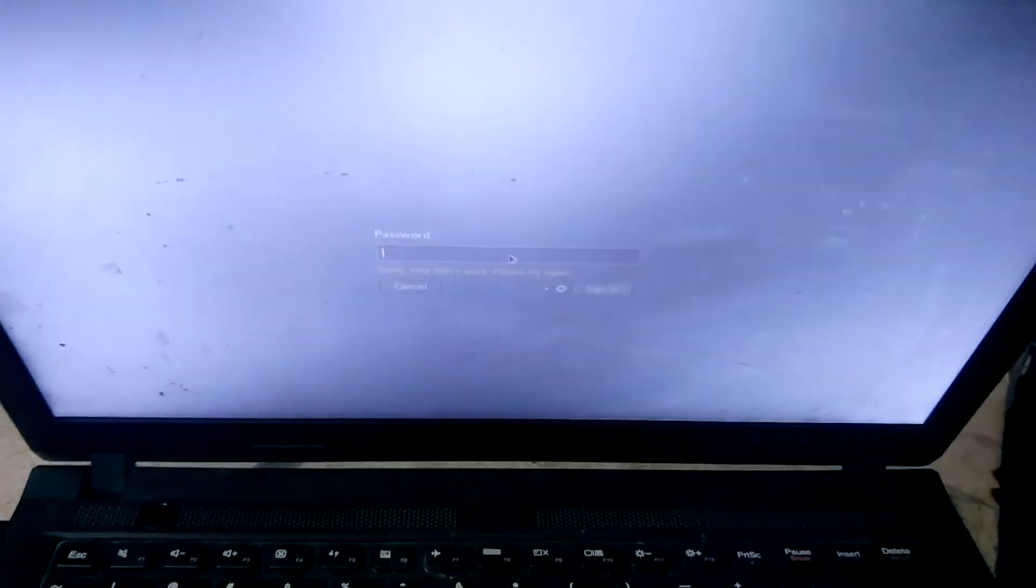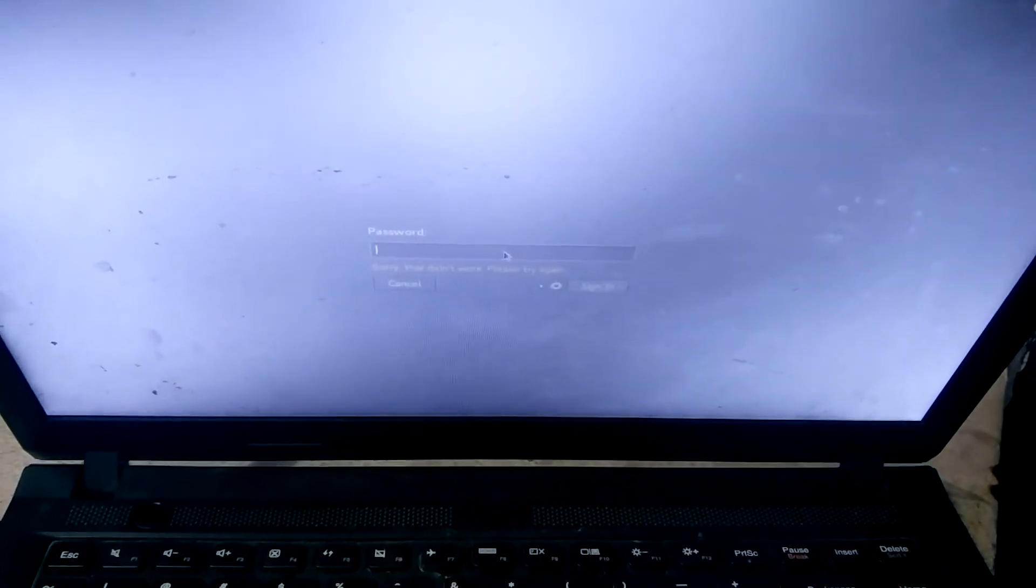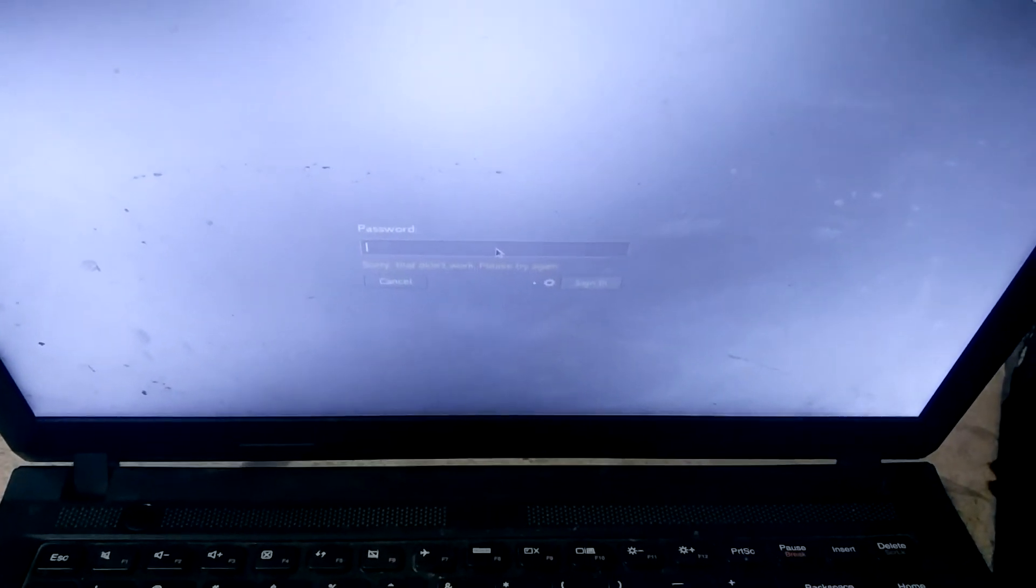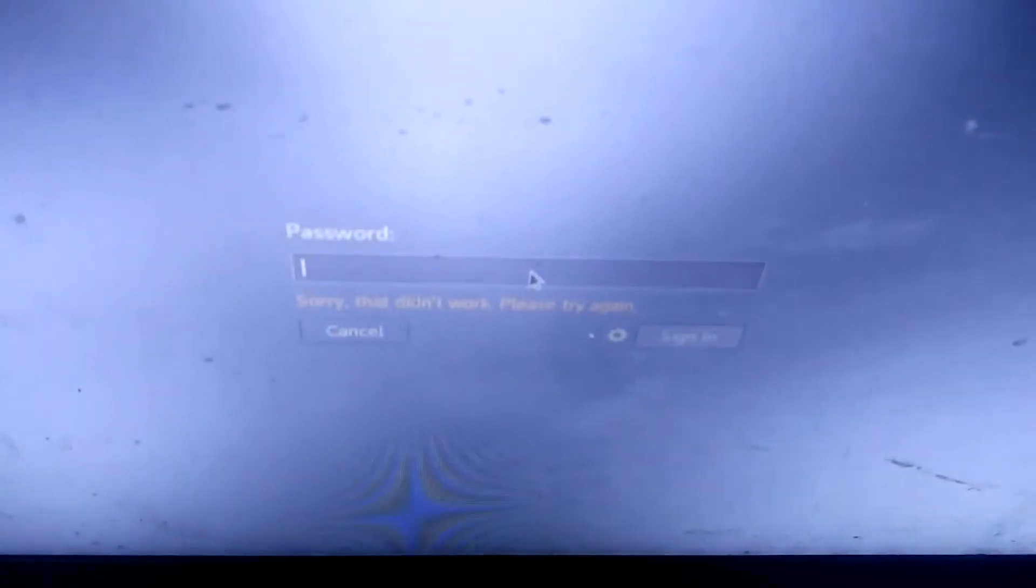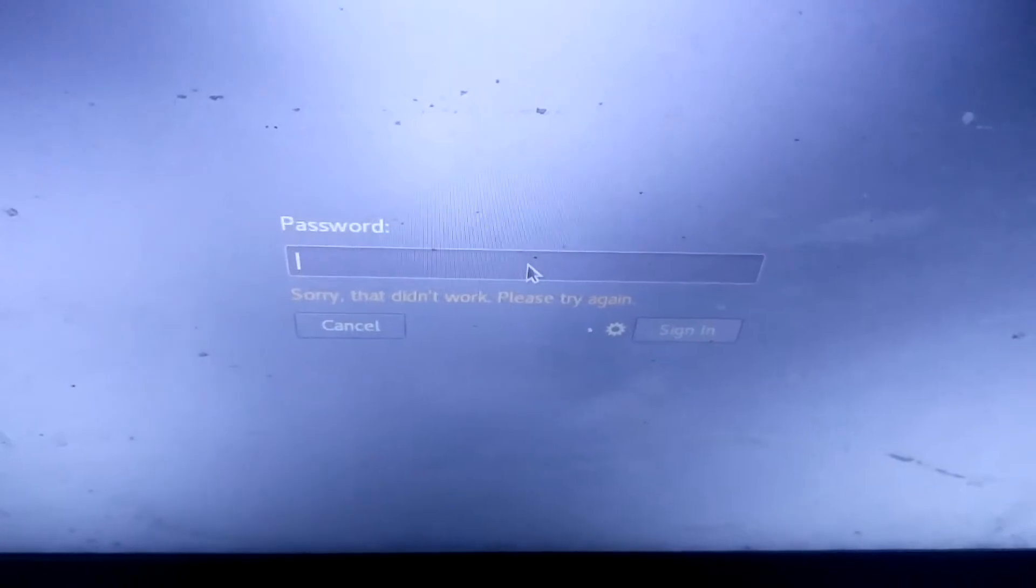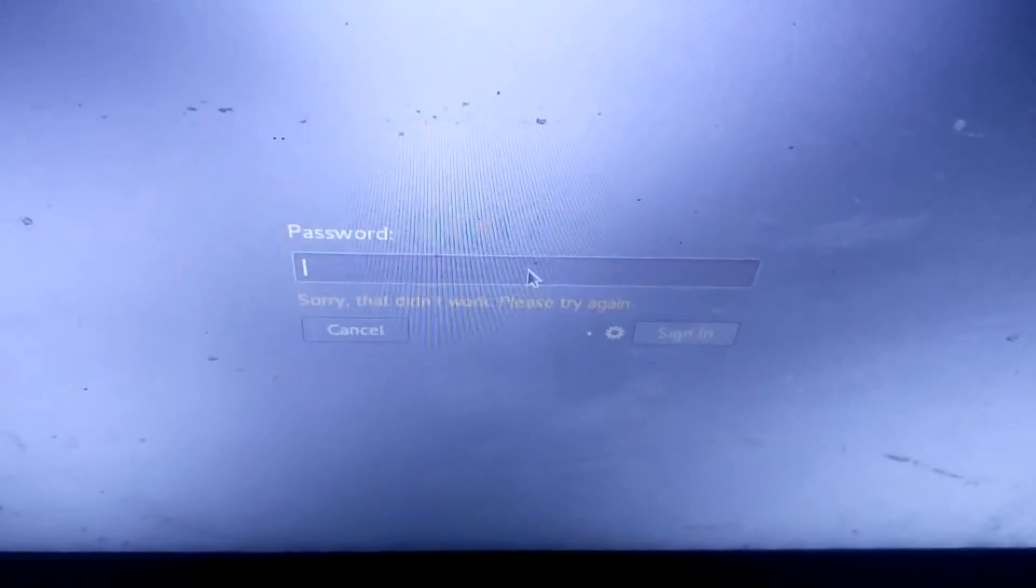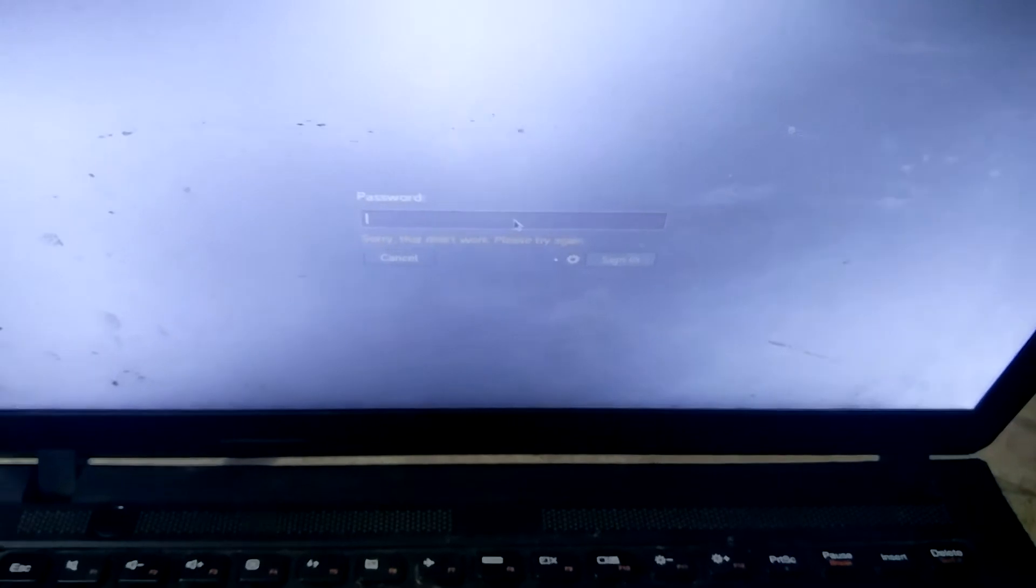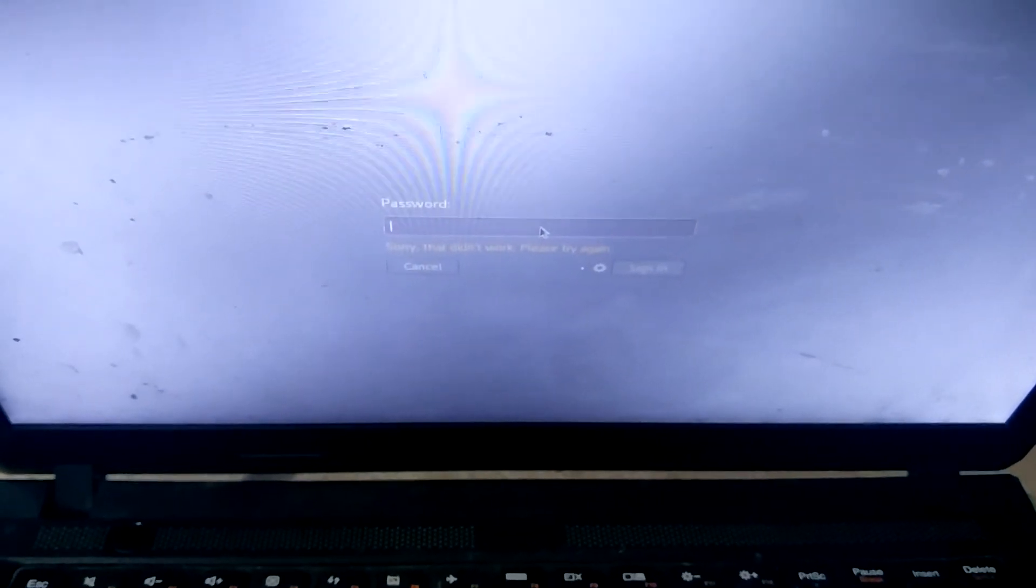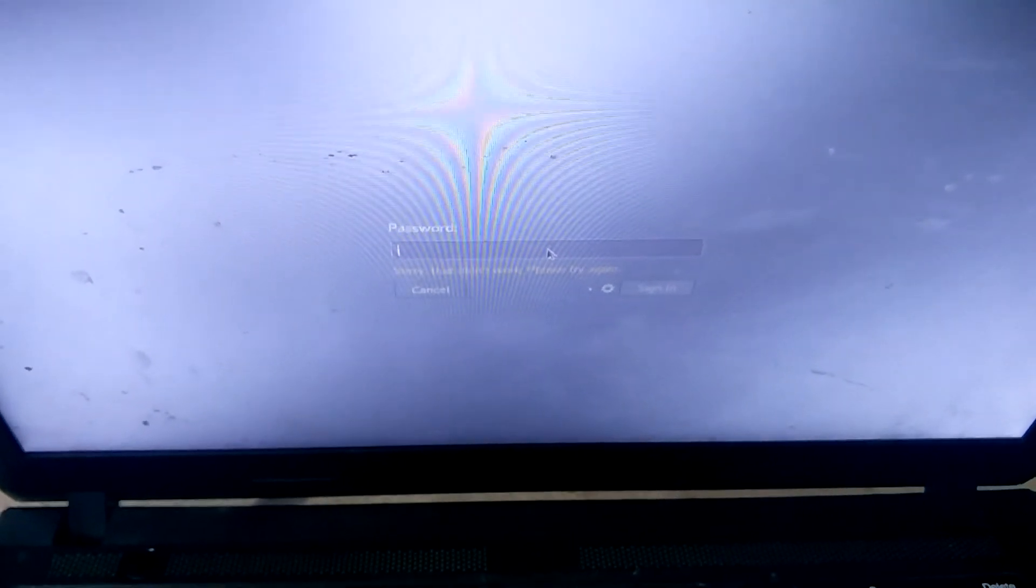Hello guys, this is myself back with another video. In this video I'm going to show you how you can fix this 'sorry, that didn't work, please try again' error - a login error while you are logging in for the first time in your Kali Linux.